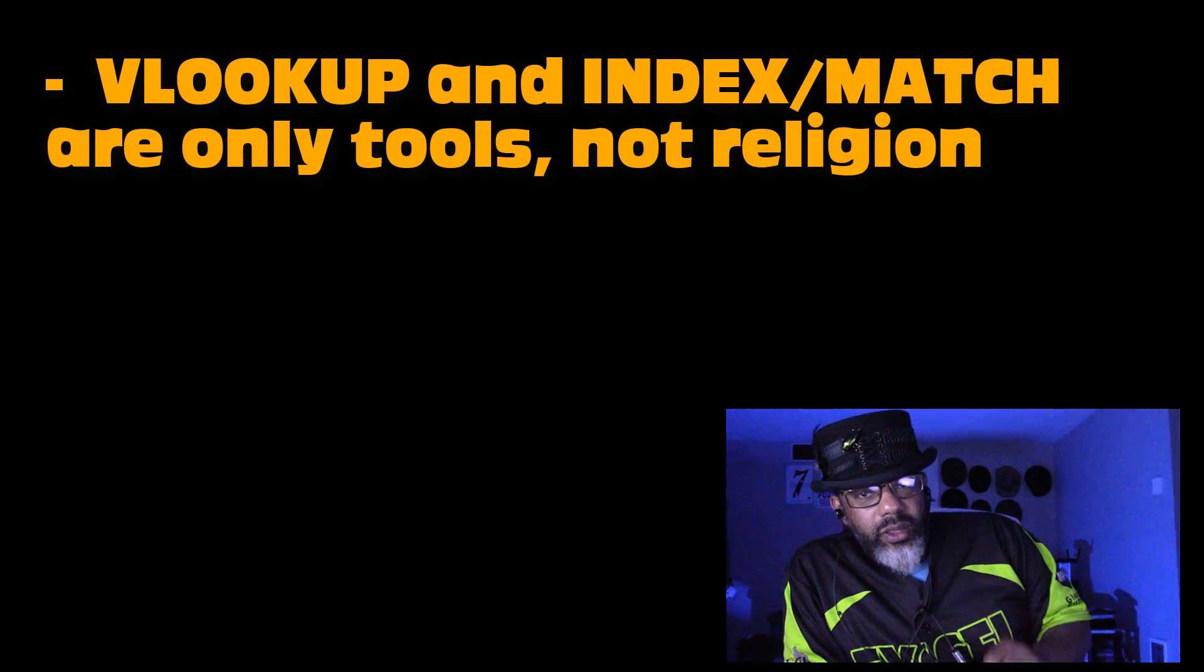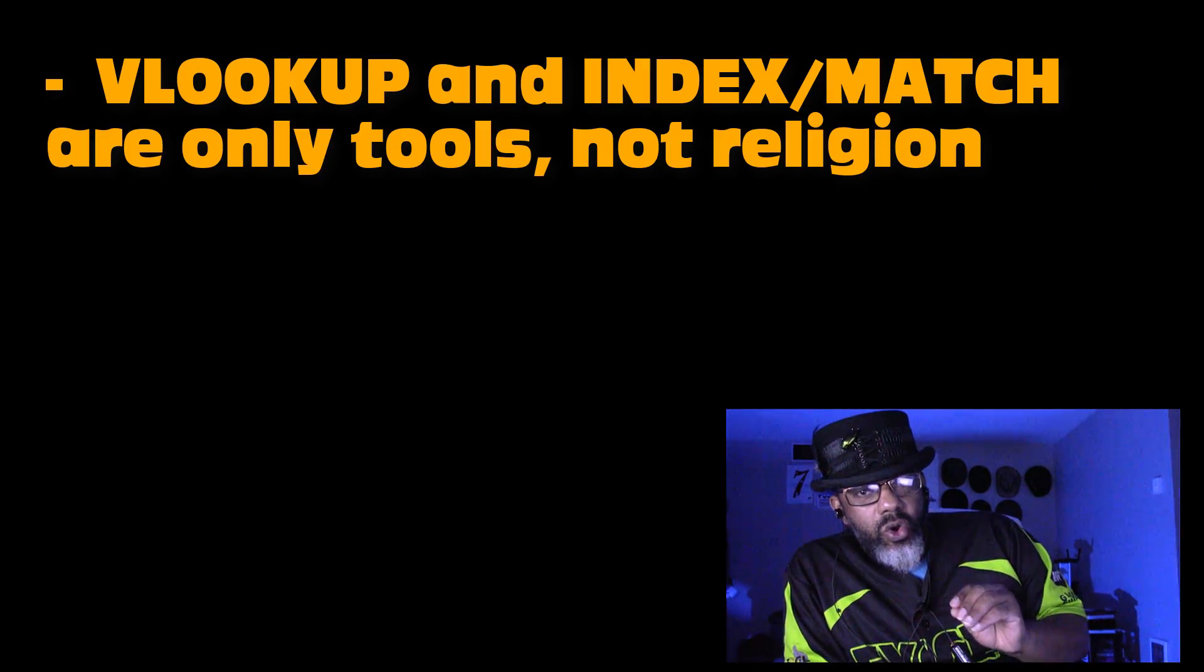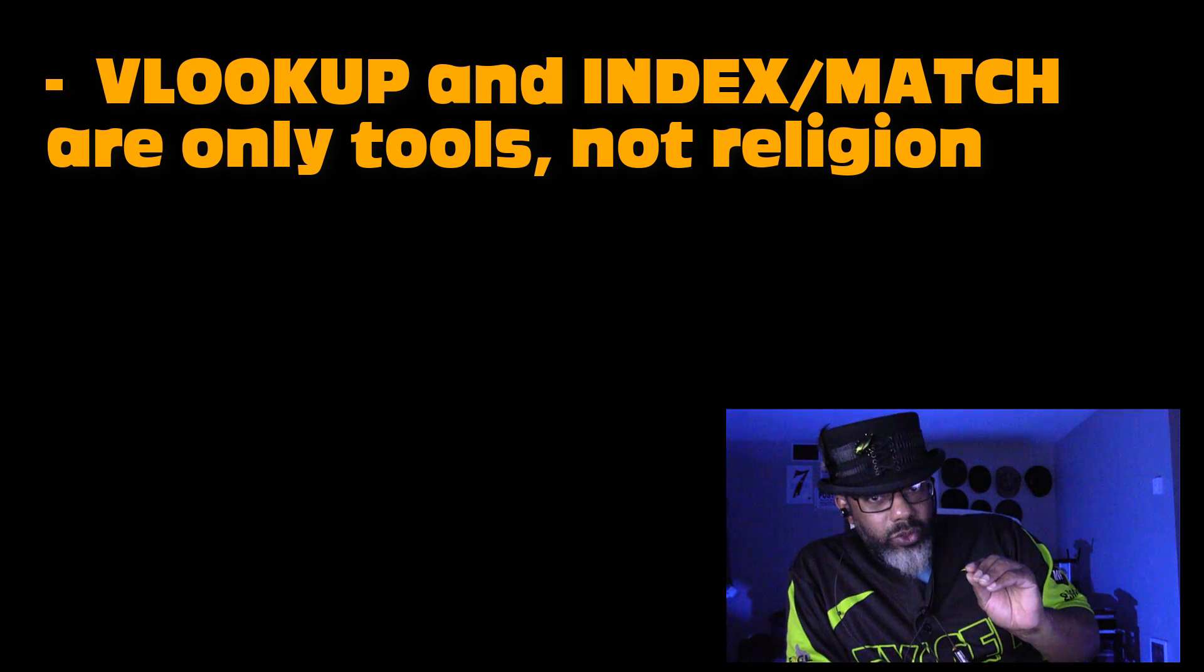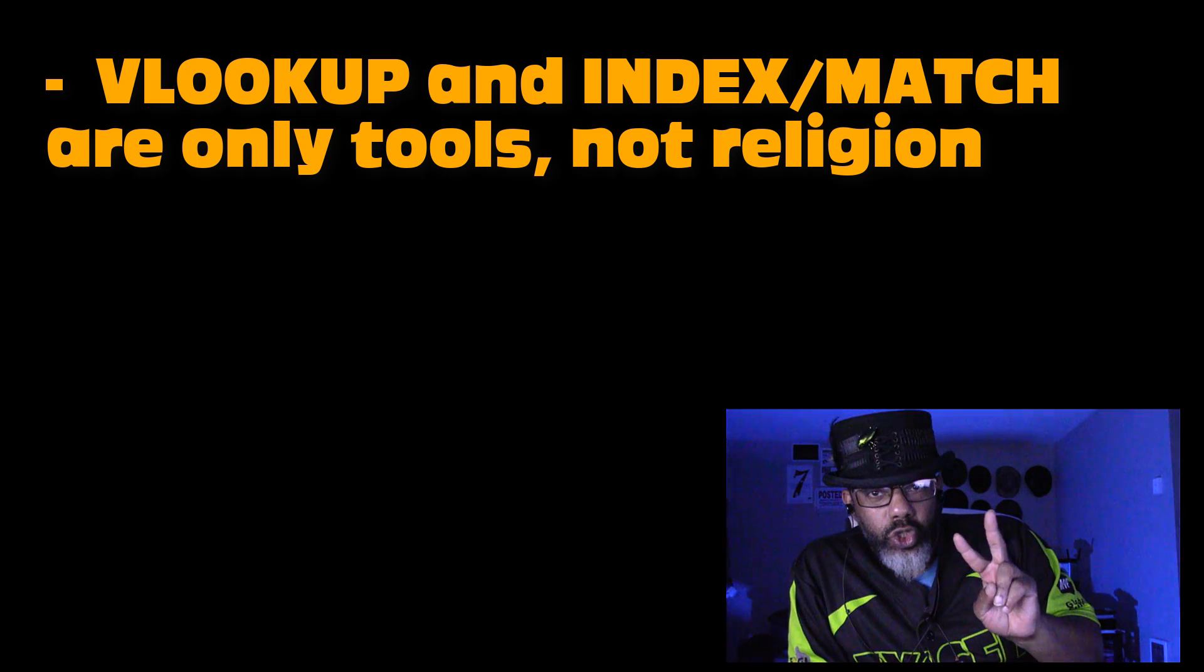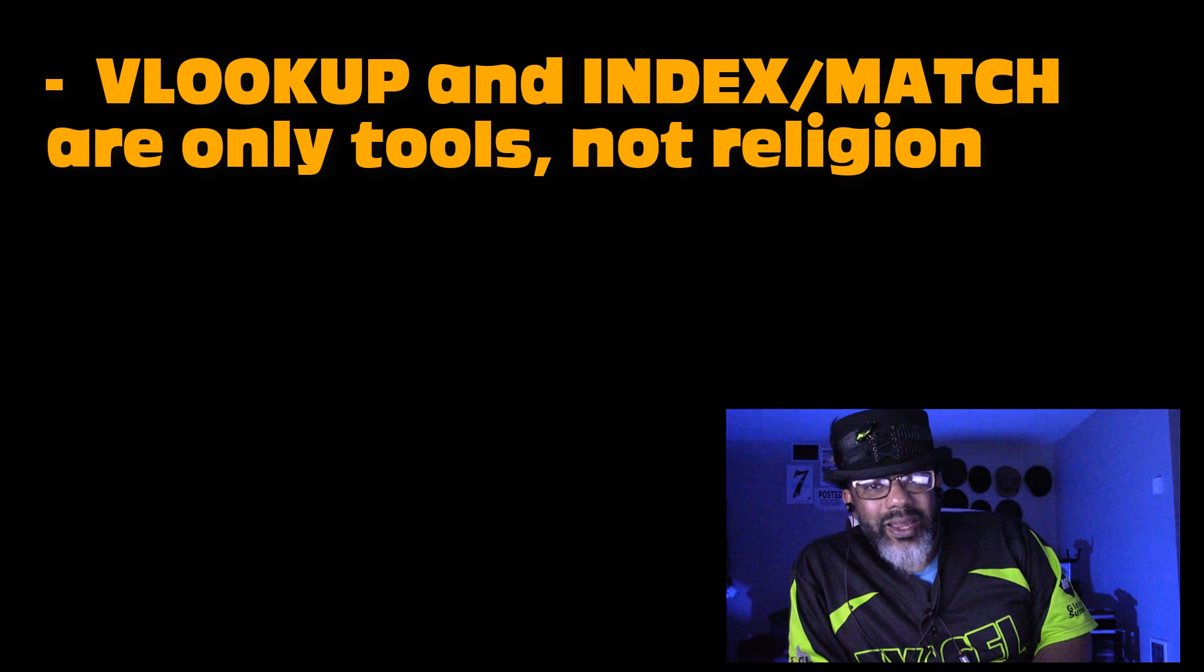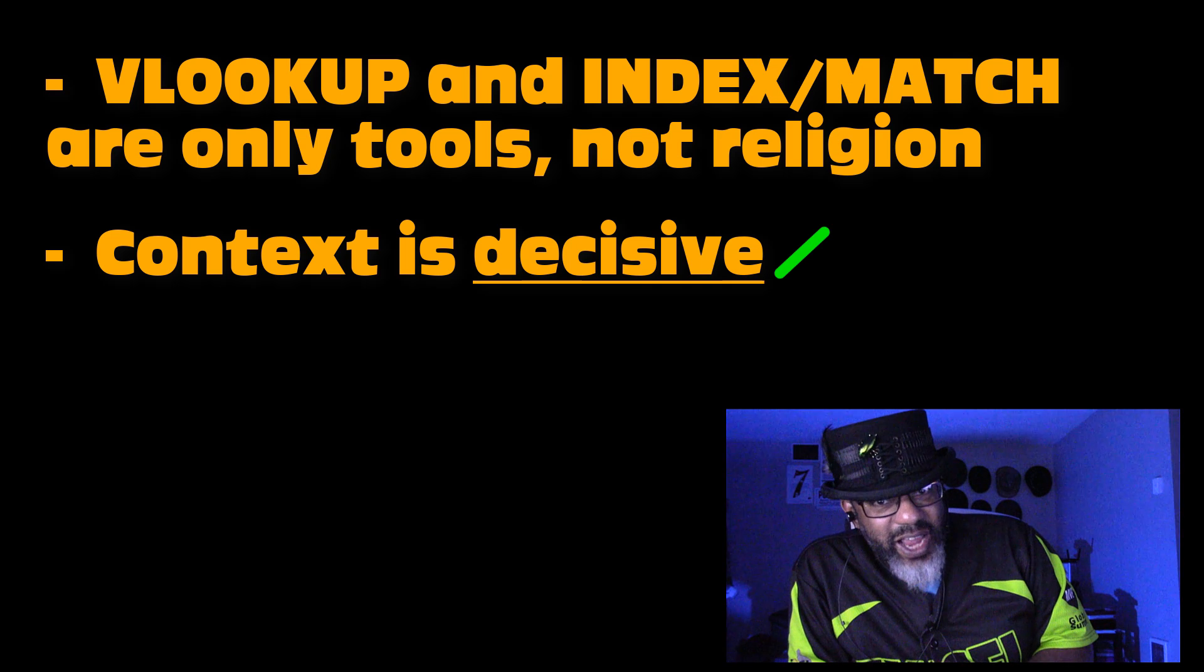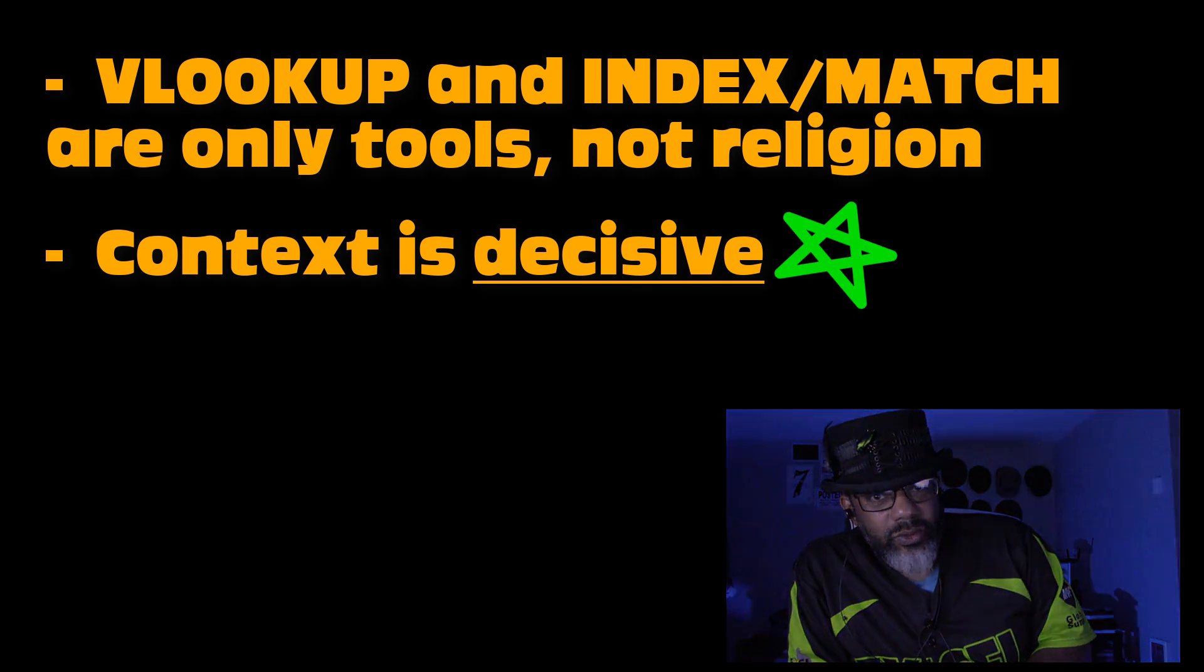I'm clearly a VLOOKUP user and the thing that I want to stress to you today, two things. One, we are only talking about tools. Two, context is decisive. Let's check this out.